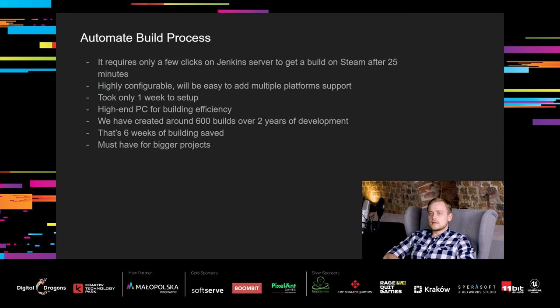Configuration and setup of Jenkins server took only one week of work. Plus, I have to mention that it requires a hidden PC for building efficiency. Since then, we have created around 600 builds over 2 years of development. That's around 6 weeks of building saved. Huge time-saver and a must-have for any project bigger than a few people.